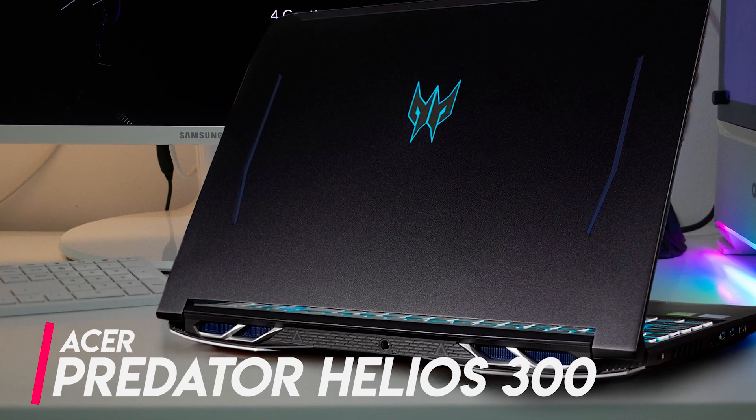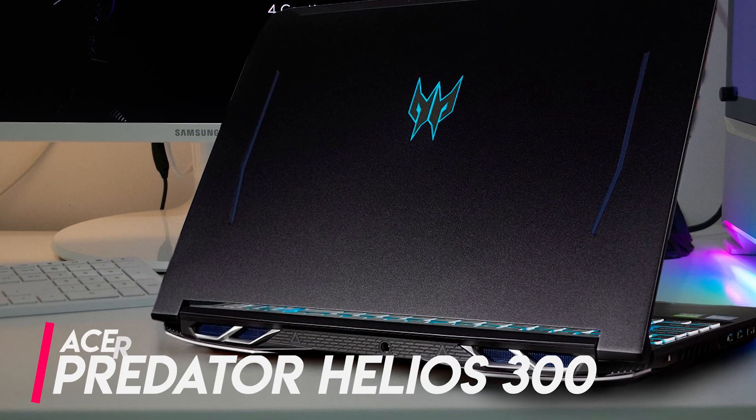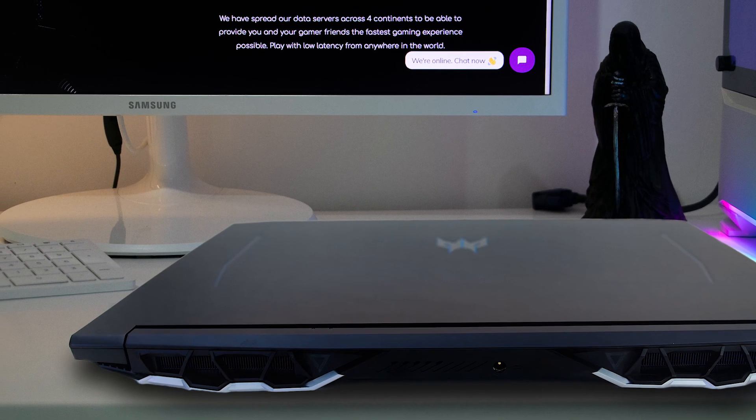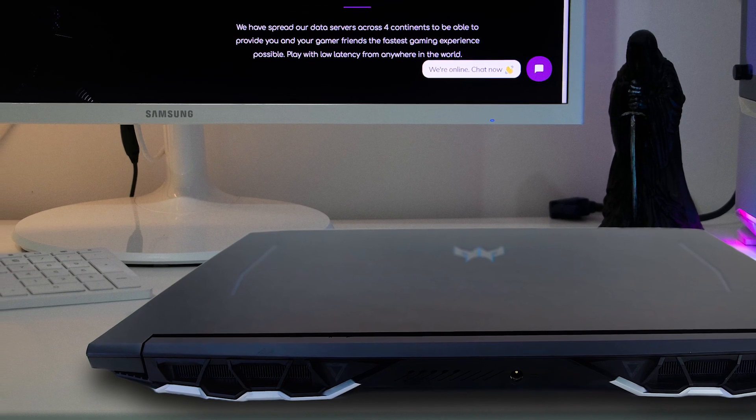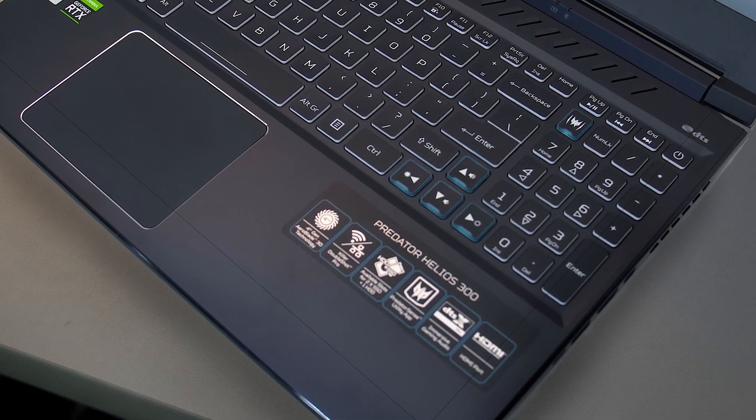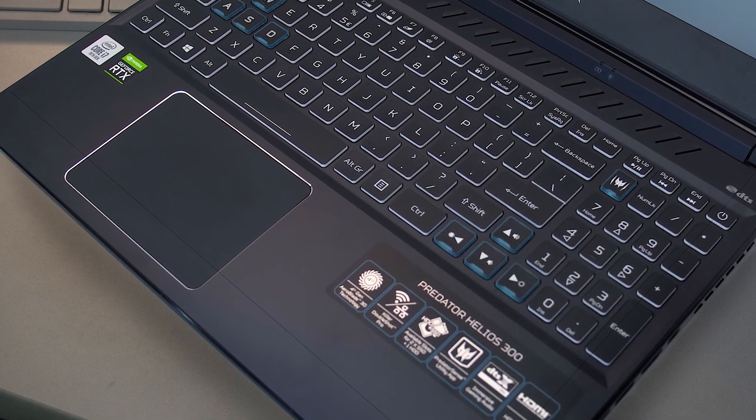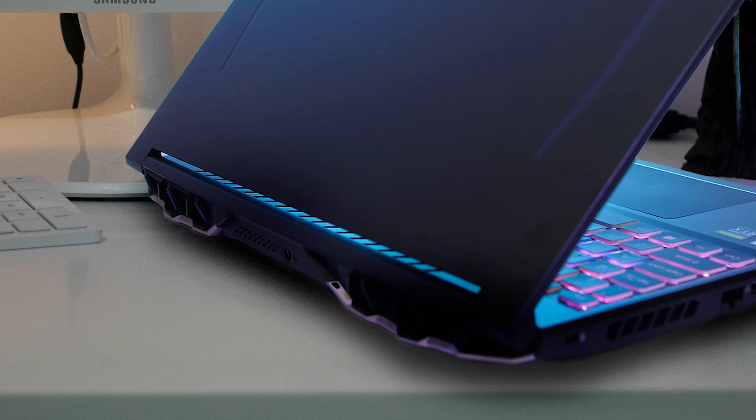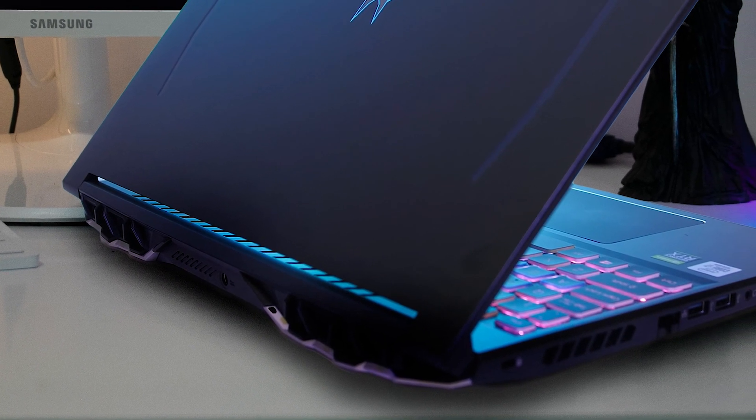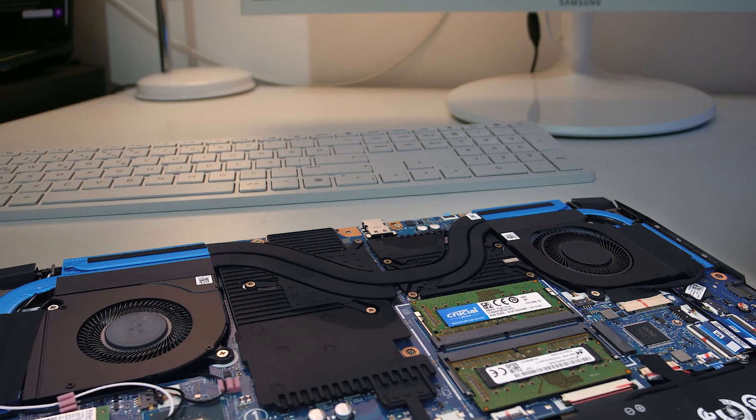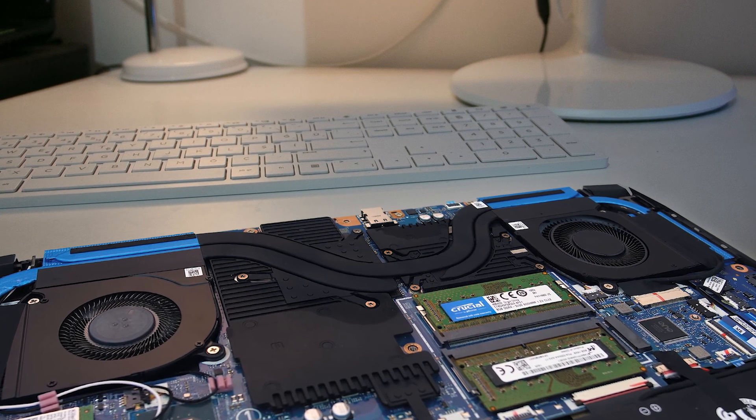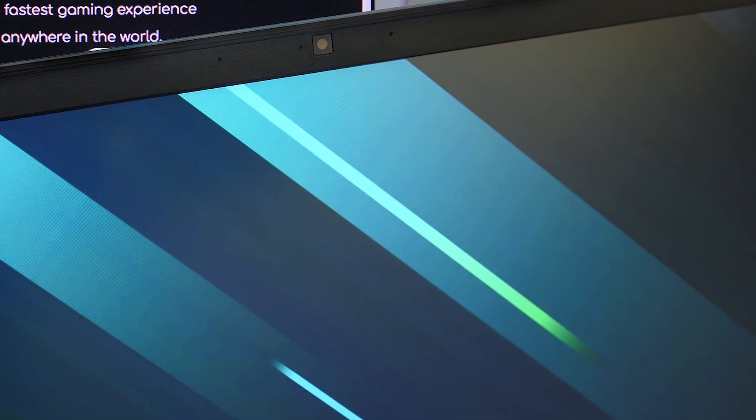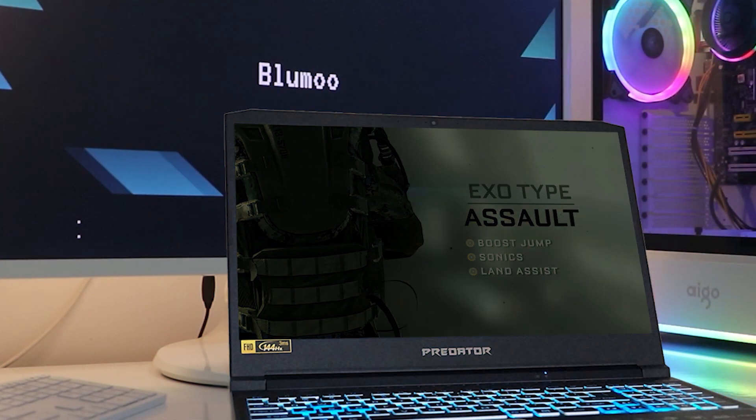Acer is known for offering incredible specifications at an amazing price. Although the Helios 300 is a gaming laptop, it offers the ideal specifications for Adobe After Effects. This machine is a great option if you're searching for a less expensive option for your editing needs, and it's also a great bonus if you're a gamer. The body is easy to handle and has a stylish appearance. It boasts a matte black aluminum cover that is both strong and solid, giving it the appearance of a traditional gaming laptop.